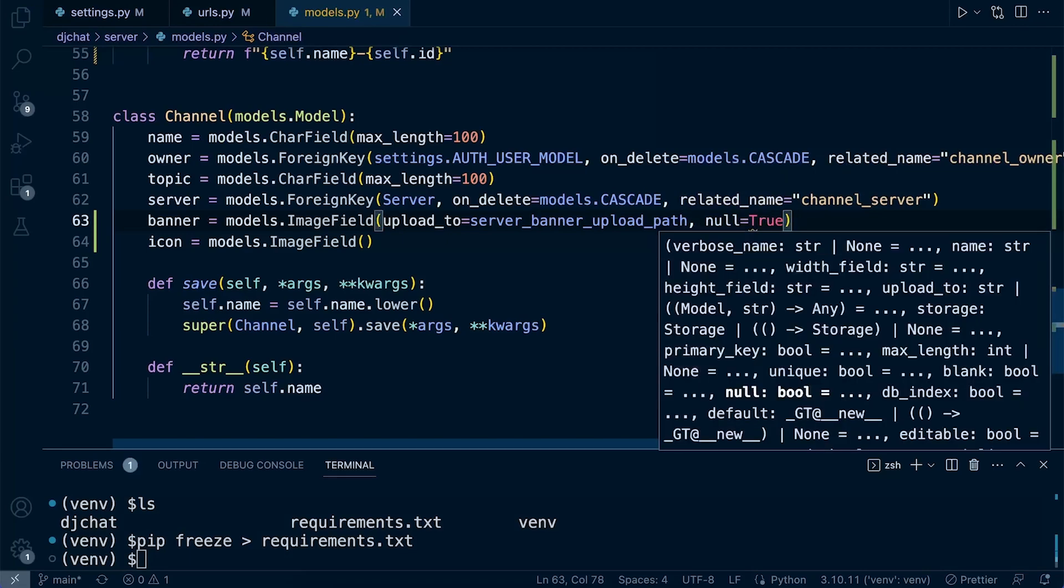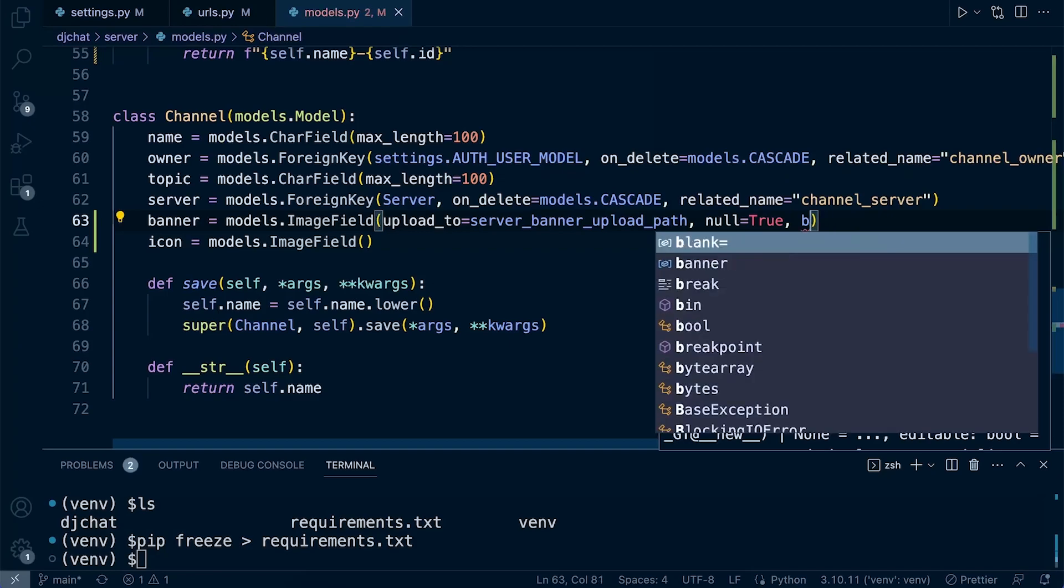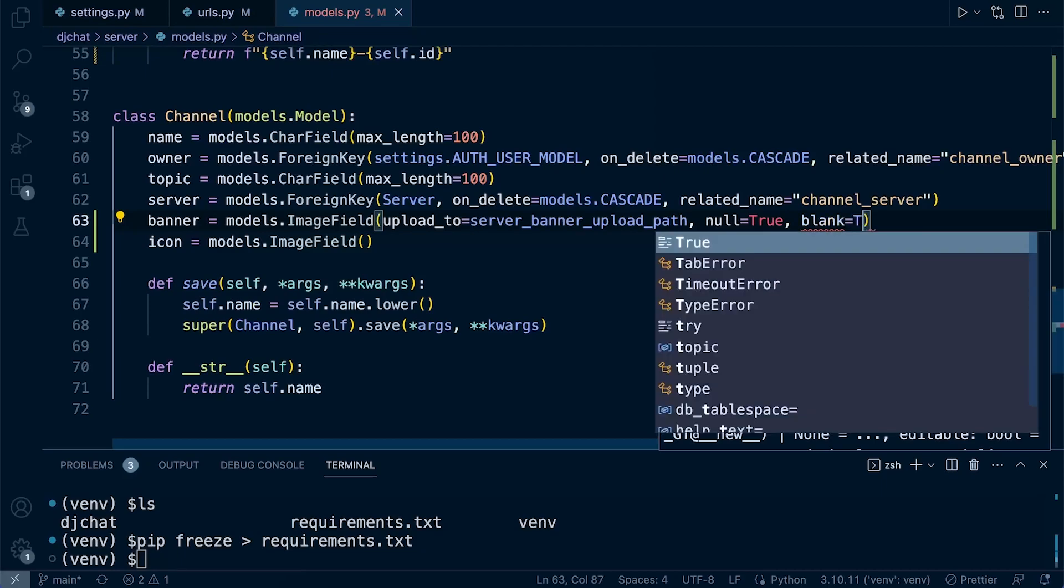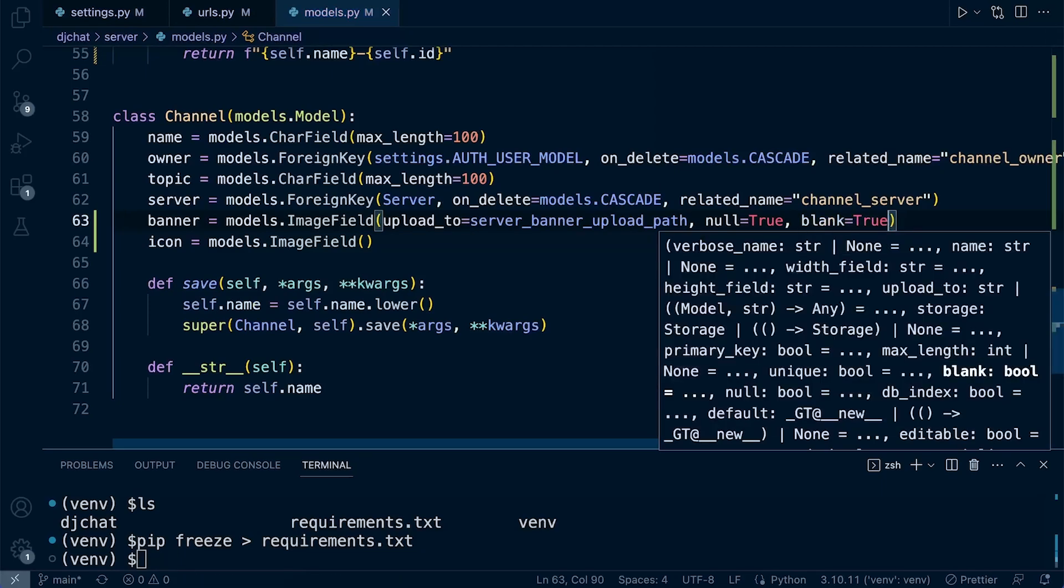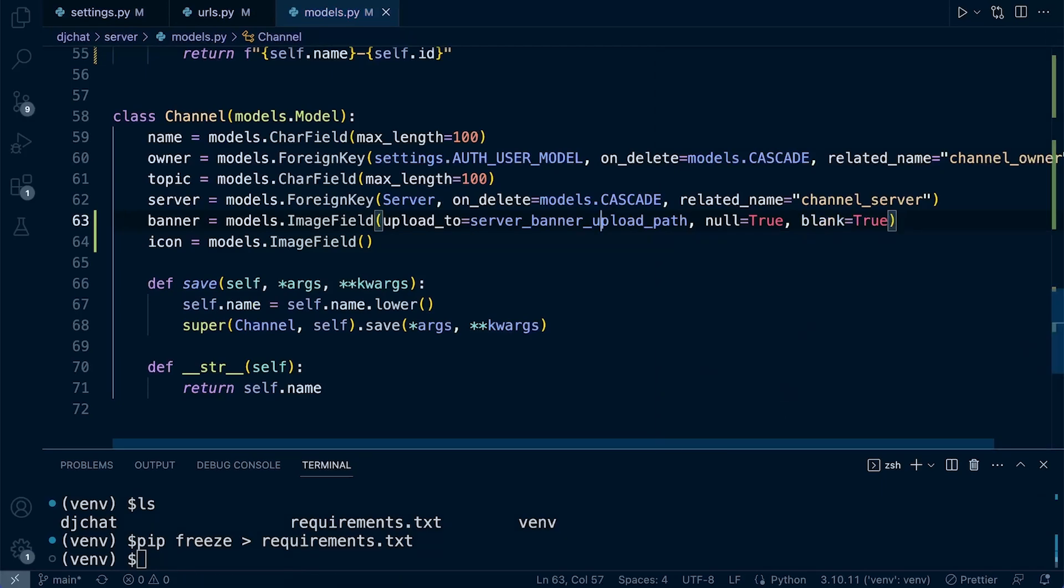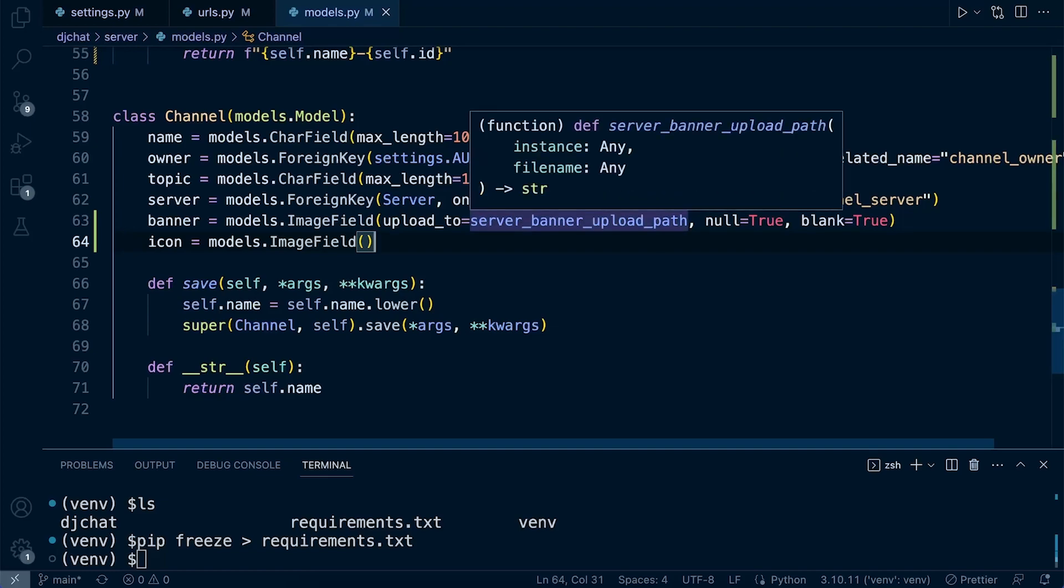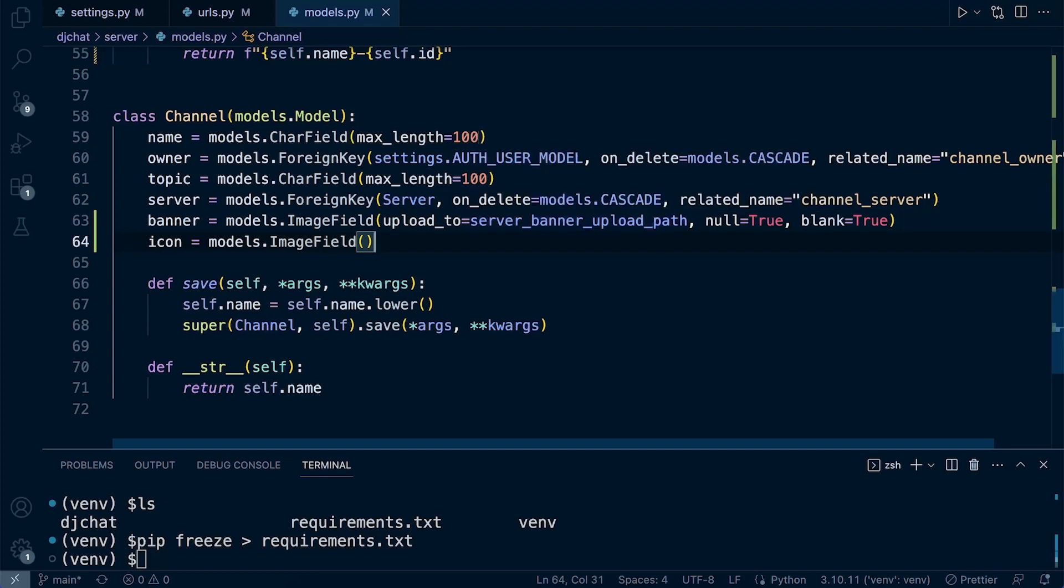Now we want to specify whether this can be blank or not. I'll set it so that if we forget or we don't want to upload at that point when we create a new server, we're just going to set that to null=True, blank=True so we can leave that empty. It can be handy when we're developing because otherwise we need to keep adding images. We can create a placeholder for where the image will be when we're building the front end.